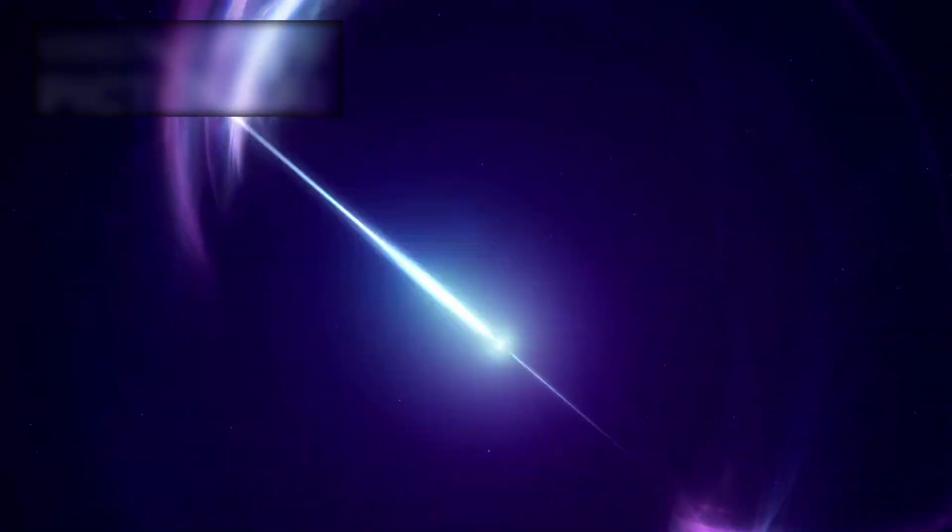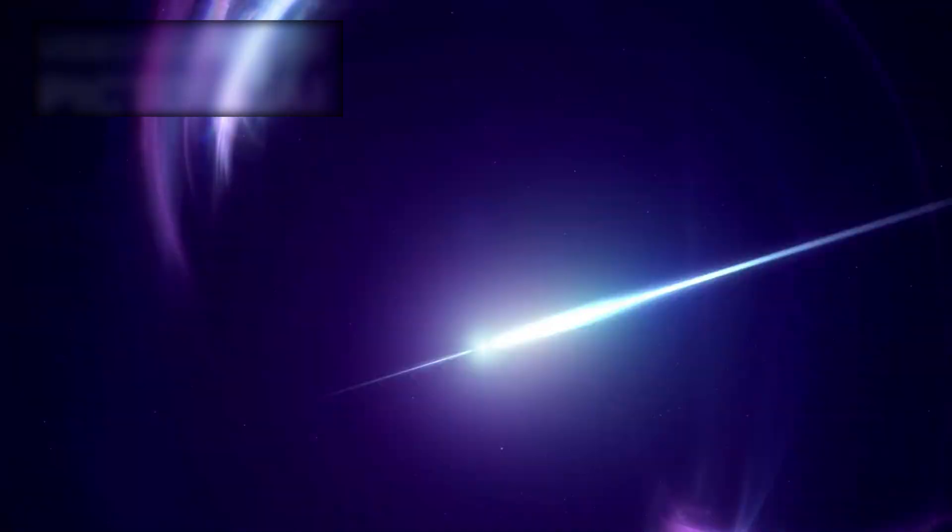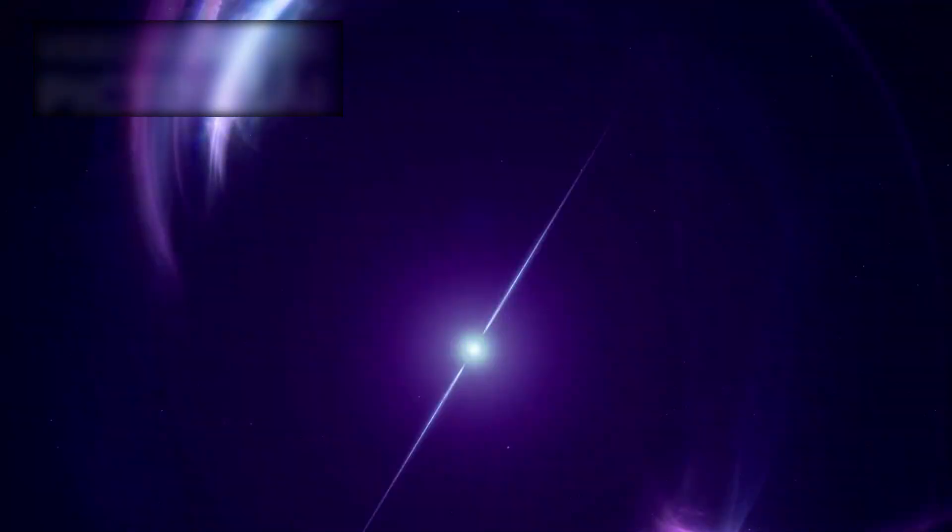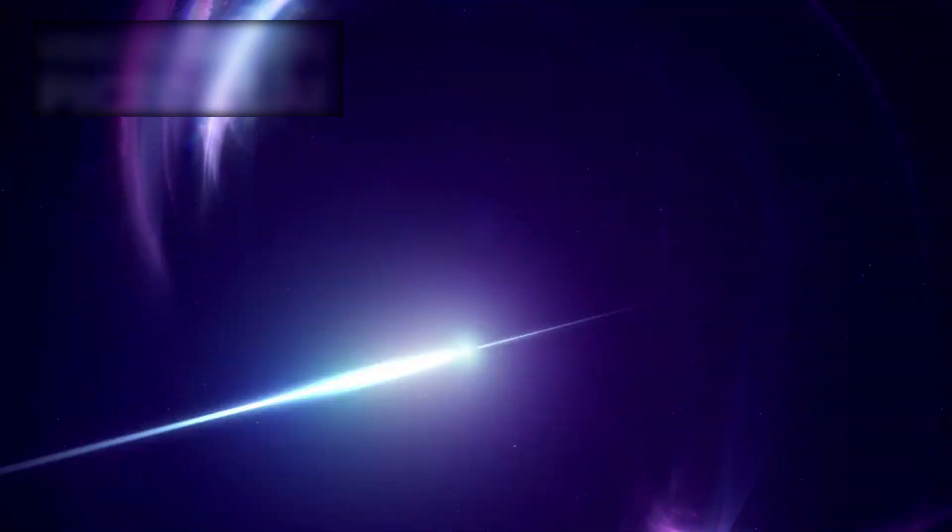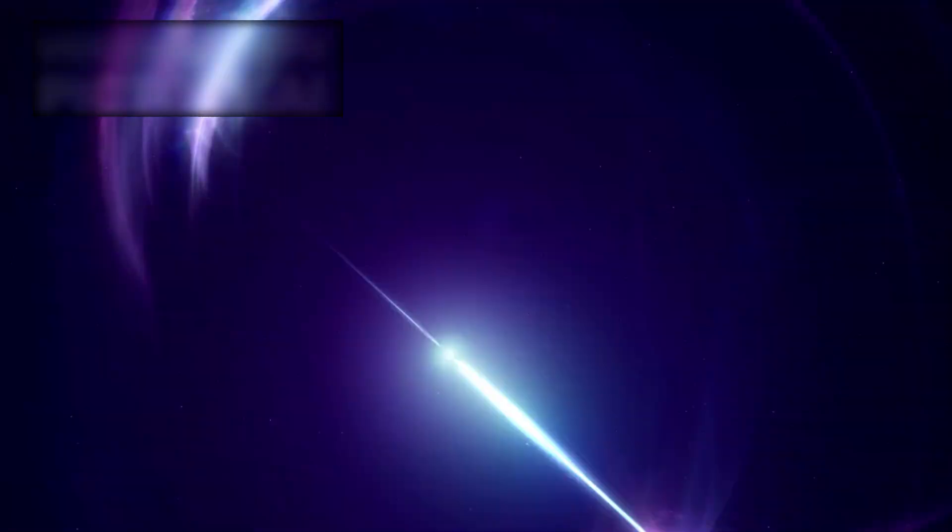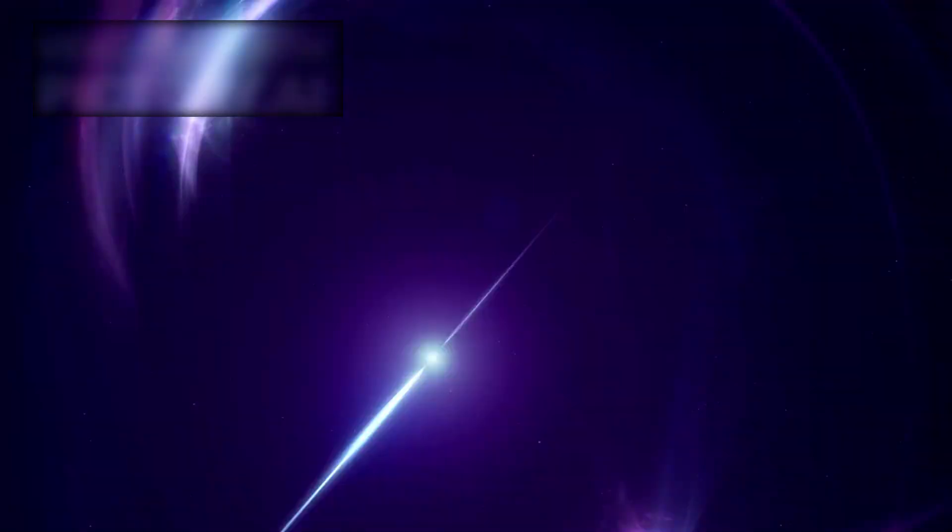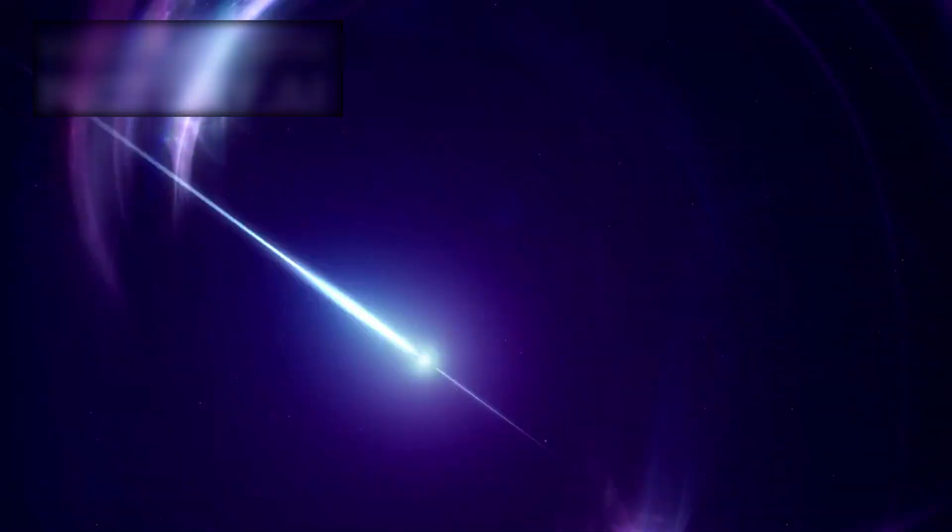When scientists compared it with historical signals—rapid radio bursts, pulsar beats, even the Wow signal—similarities sent chills down spines.